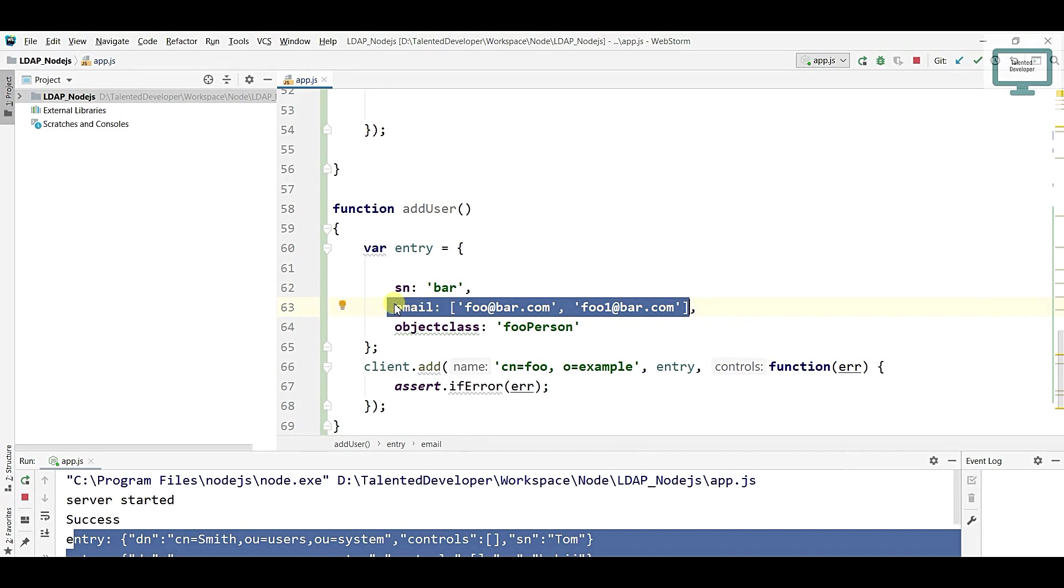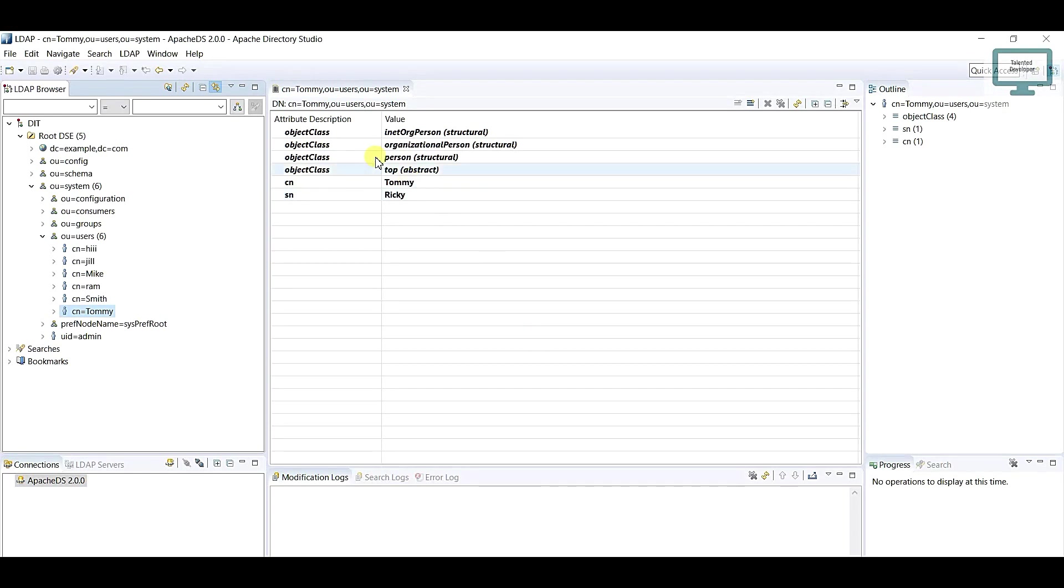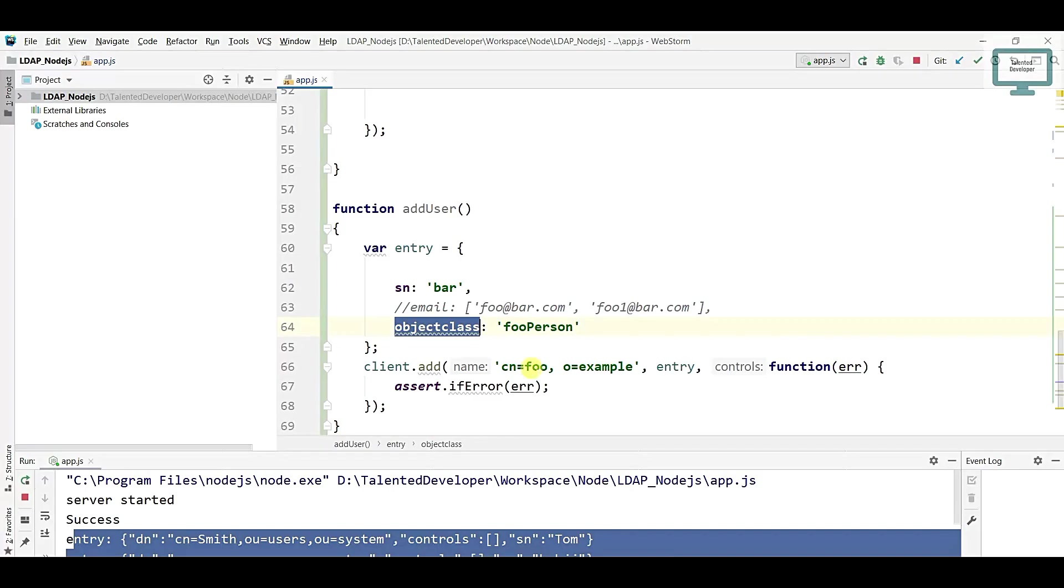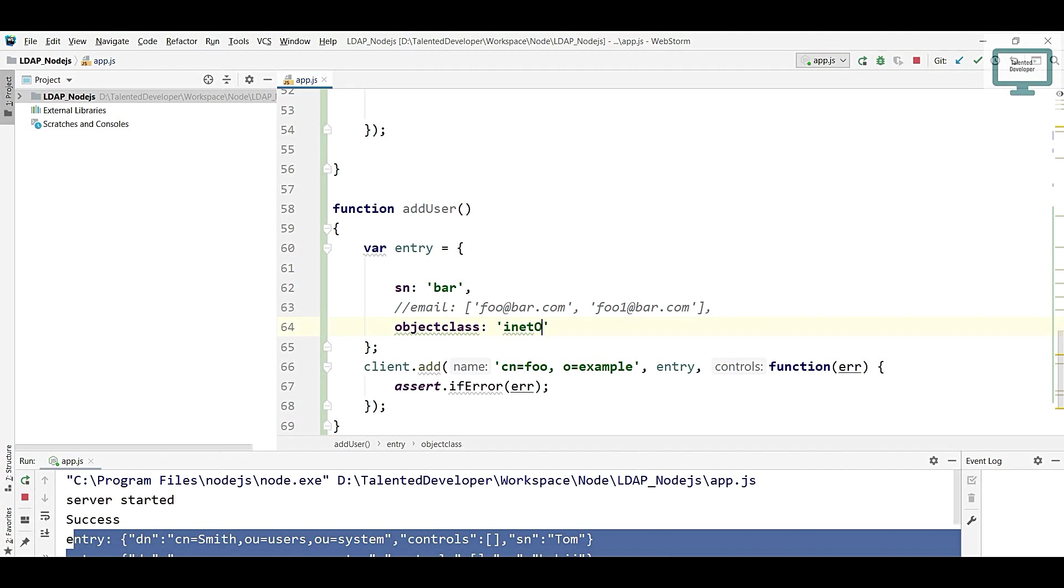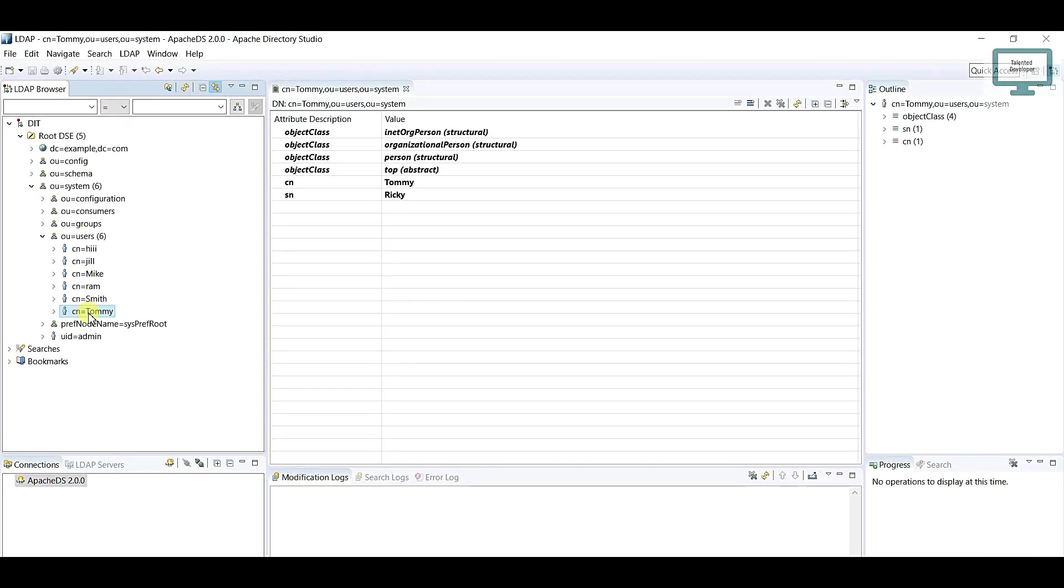I don't need email here, so just comment this one. For object class, if you see here the object class, we have different values. We're just going to take inetOrgPerson. Just come and you can take here inetOrgPerson.